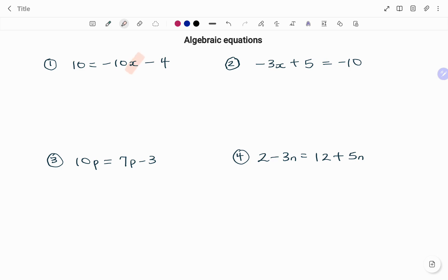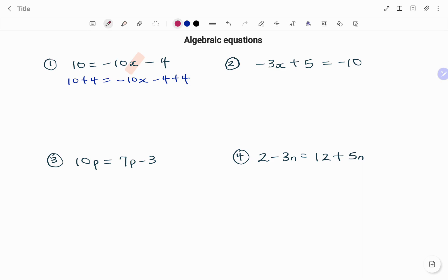To solve for x I'm going to use the balance method, which means I'm going to take every term or coefficient of x to the other side of the equation, starting with minus 4. The inverse of minus 4 is plus 4, so I'm going to be adding 4 to both sides of the equation. So I have 10 plus 4 equals minus 10x minus 4 plus 4. Remember, whatever you do on your left you do on your right.